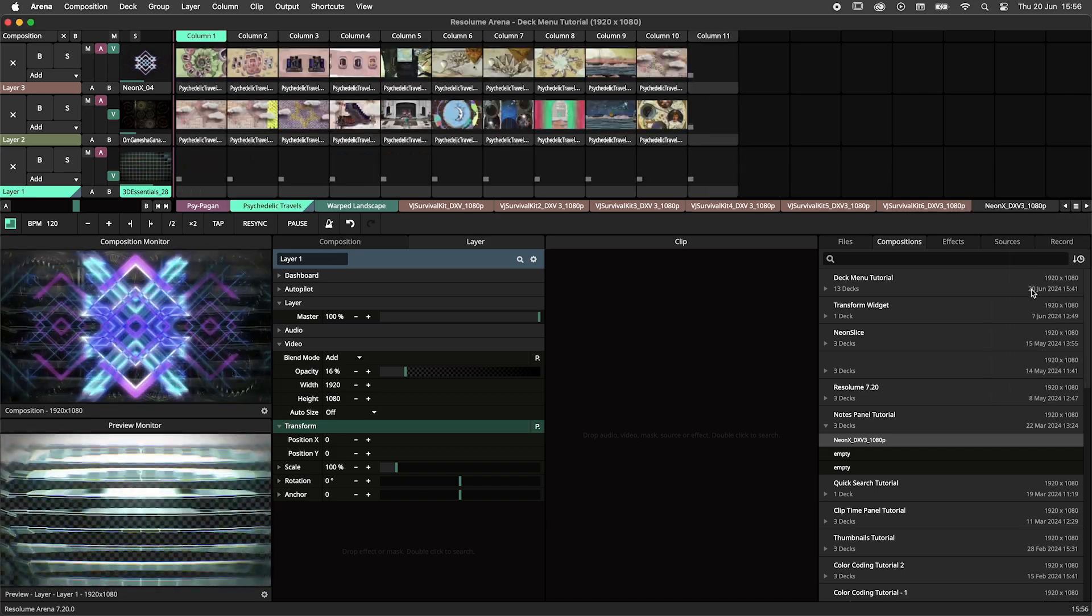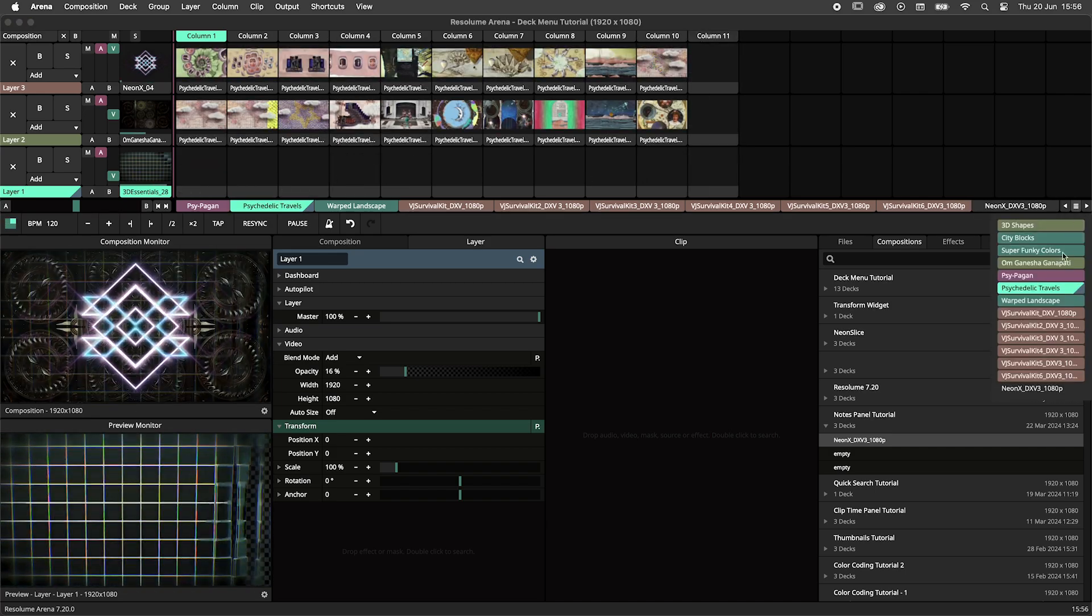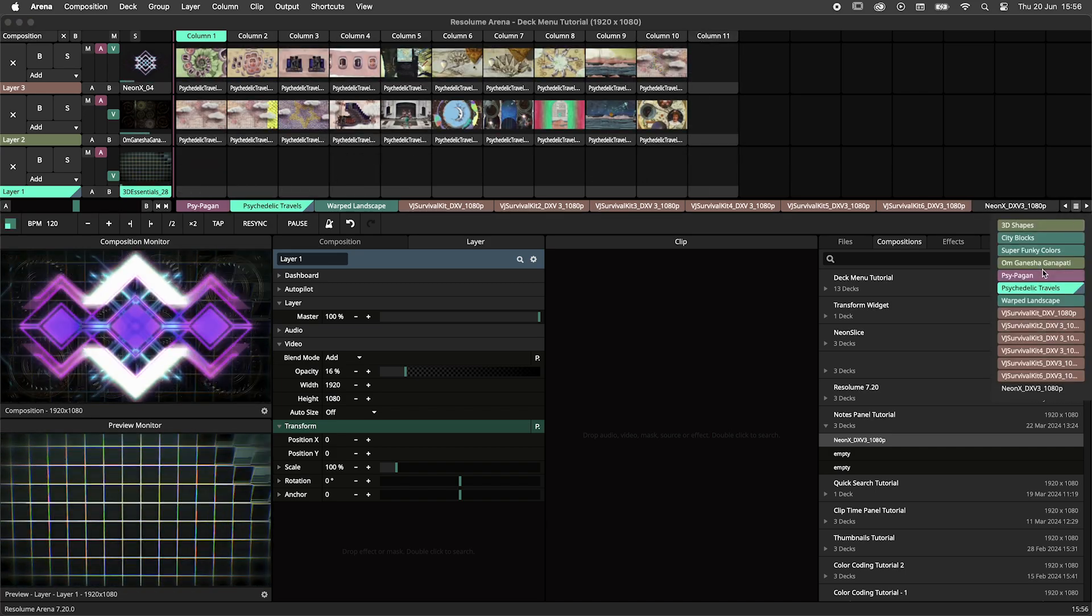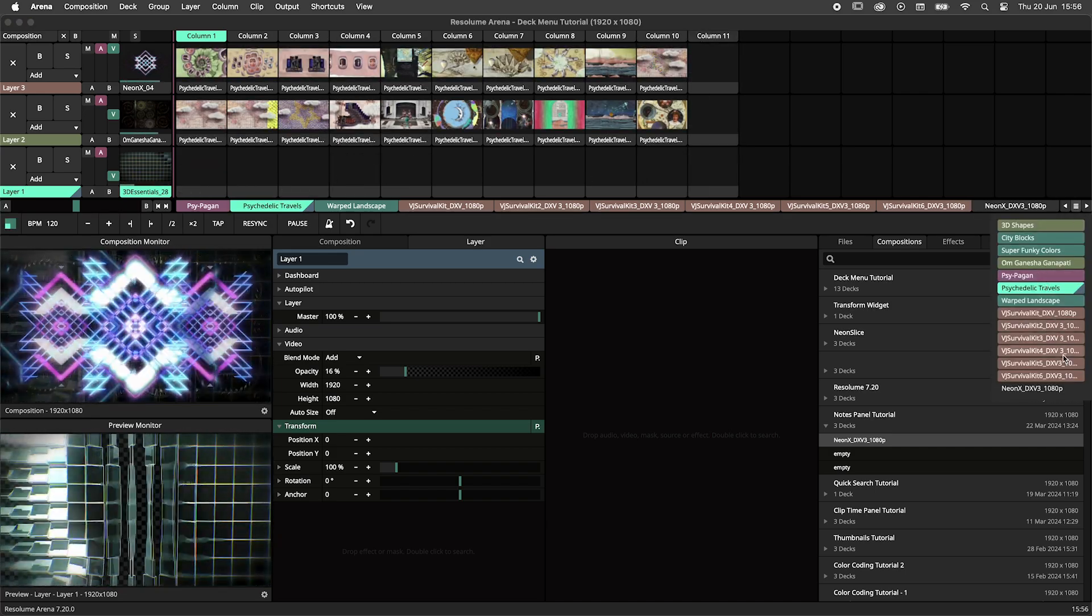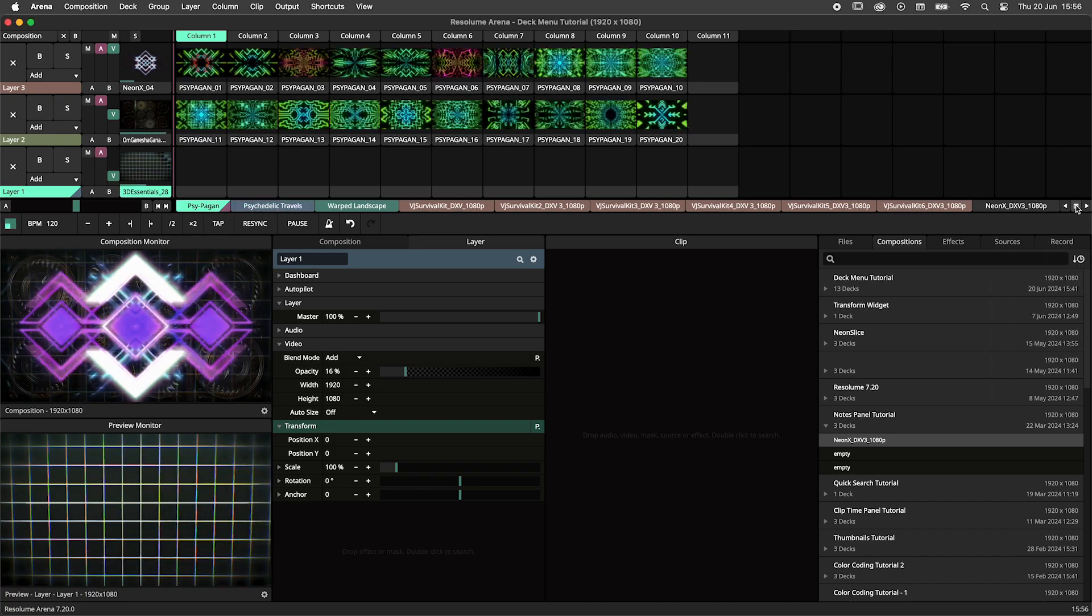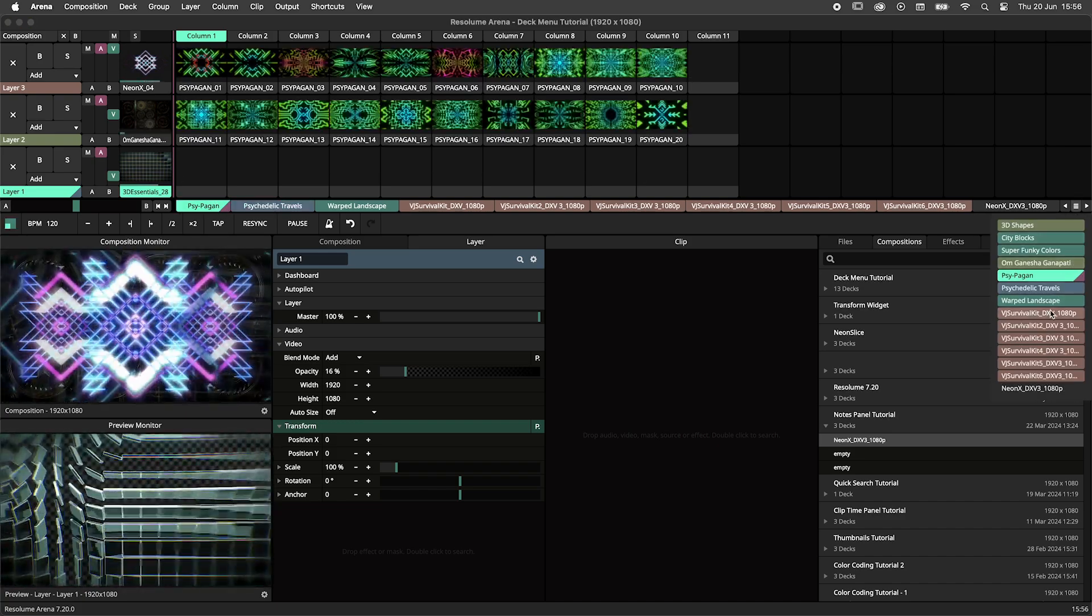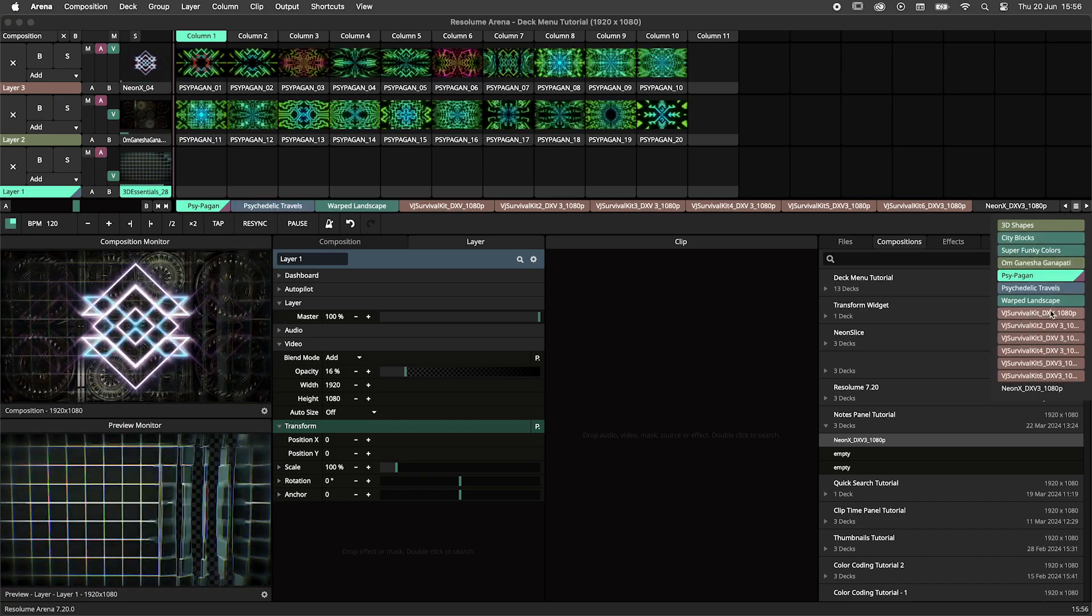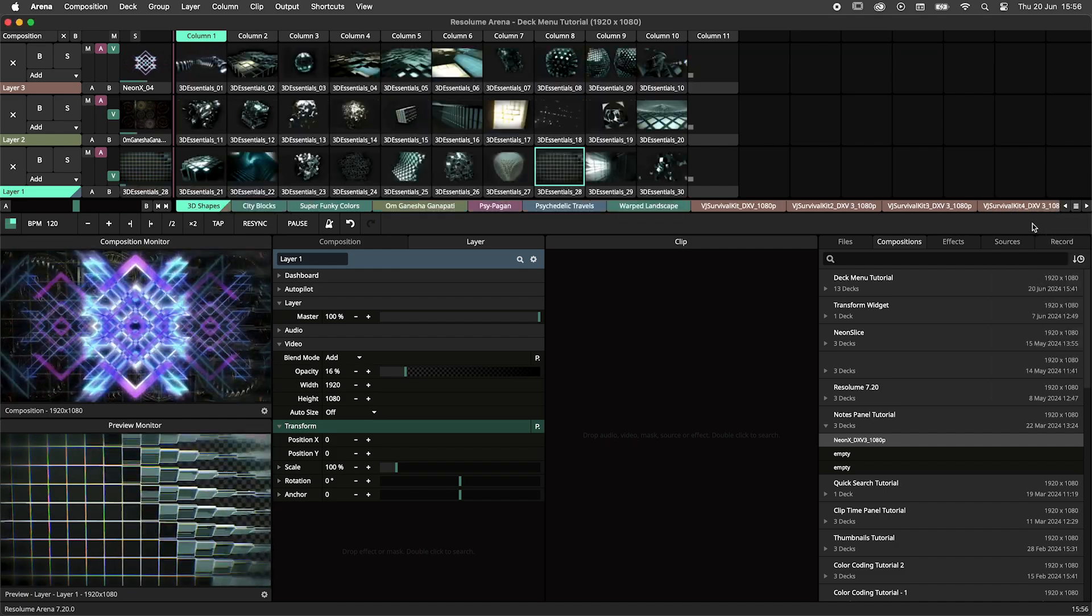Of course, you are a good little VJ and you have named and color-coded your decks so you know exactly what is where. Selecting a deck here will open that deck and also move the horizontal bar of decks to that deck.